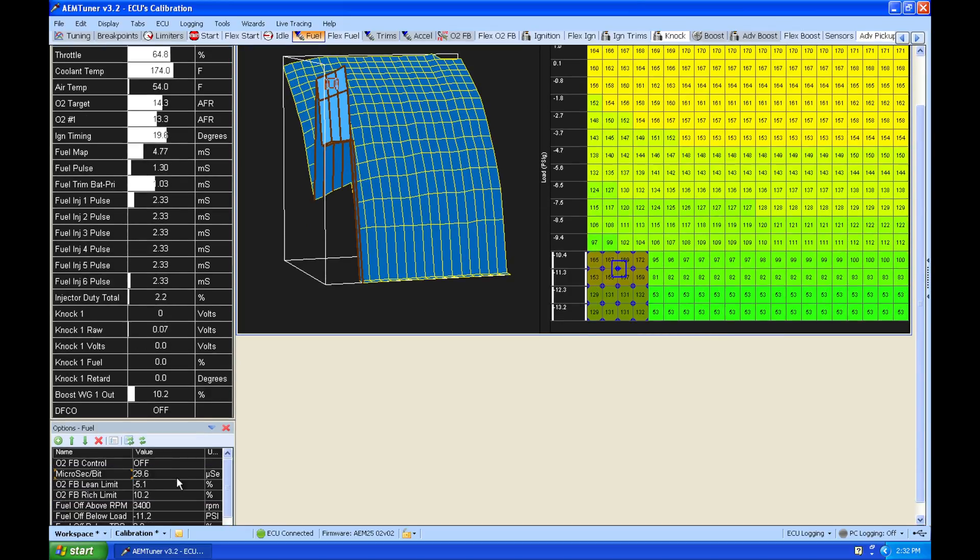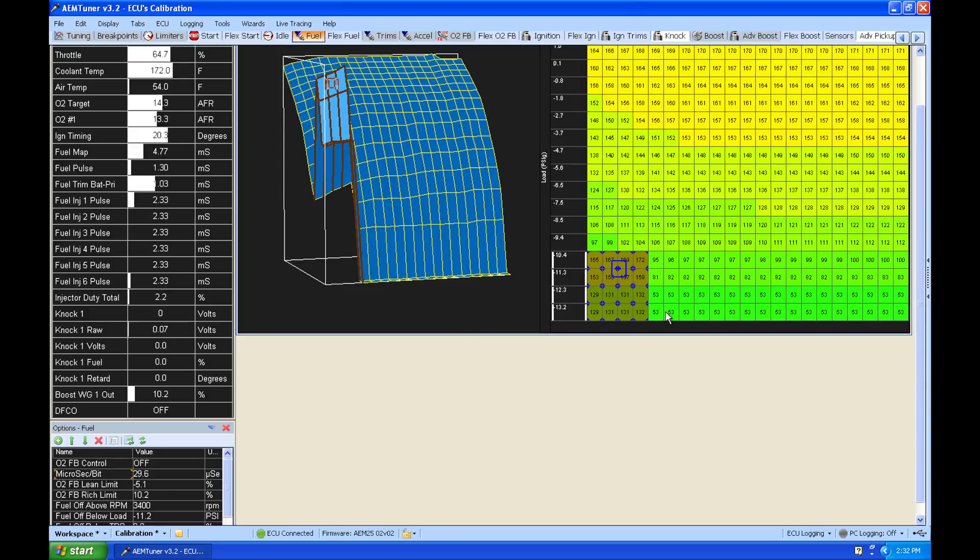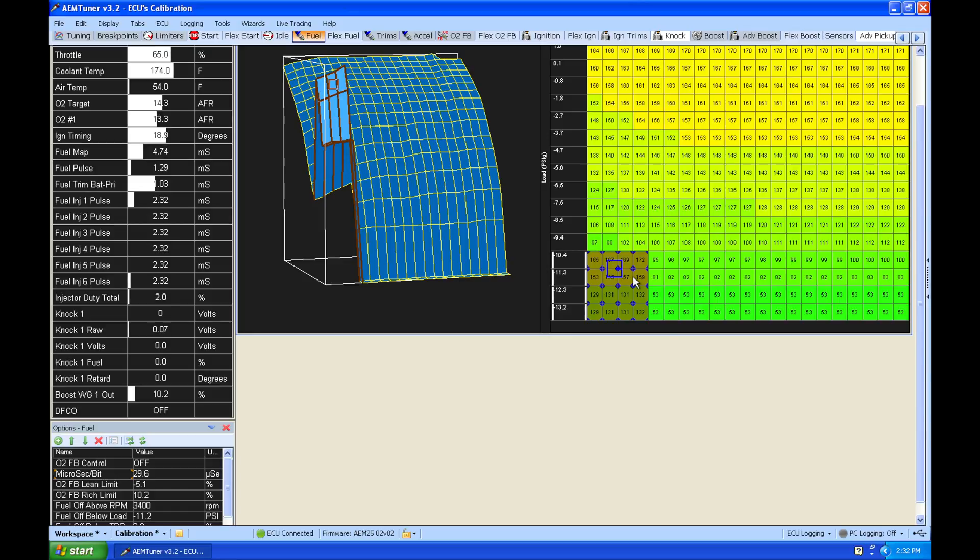So we cut our micro bit per second in half, and then we doubled our actual value in our table, and that now has allowed us to achieve that same total effective pulse width. So in this situation we can see that this micro bit has this scaling factor. We cut it in half, so we had to double the value in the table.